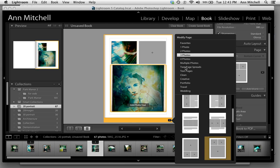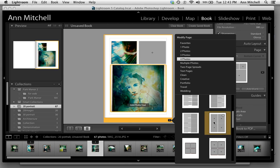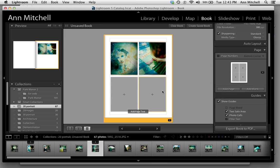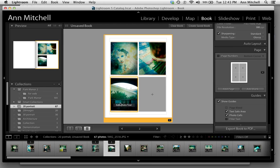You can always go back in and change. Let's say you wanted to add four photos. That lets you come into a new layout and continue.